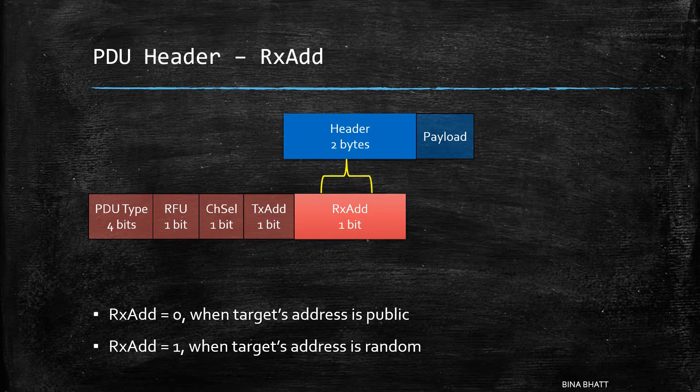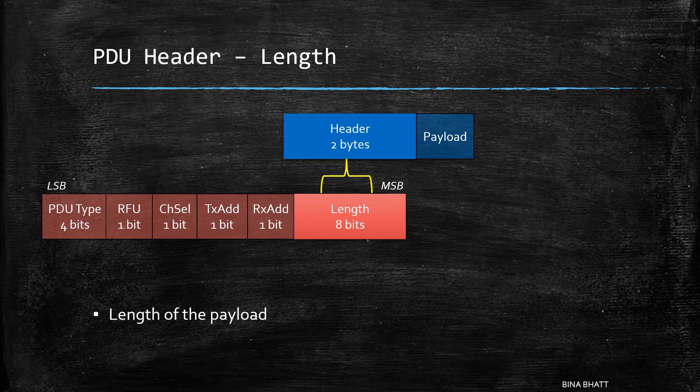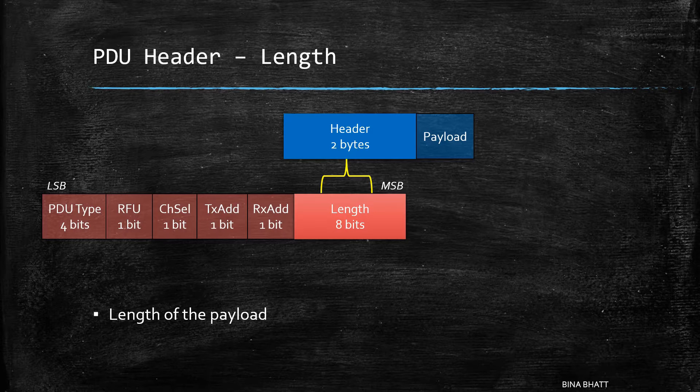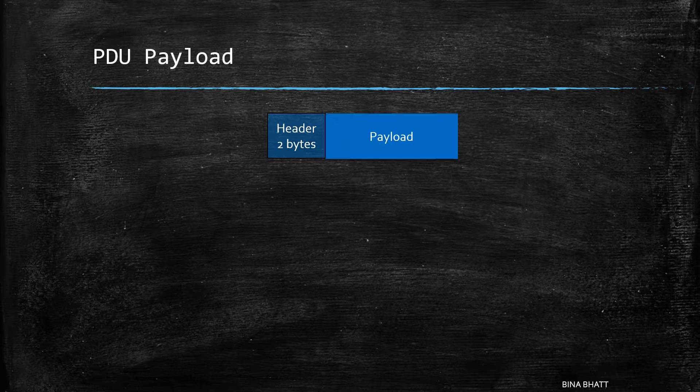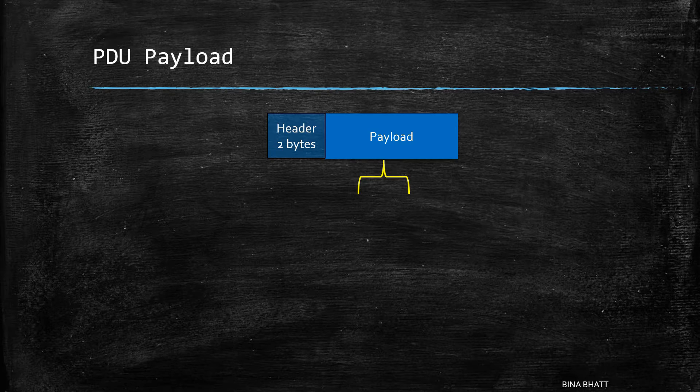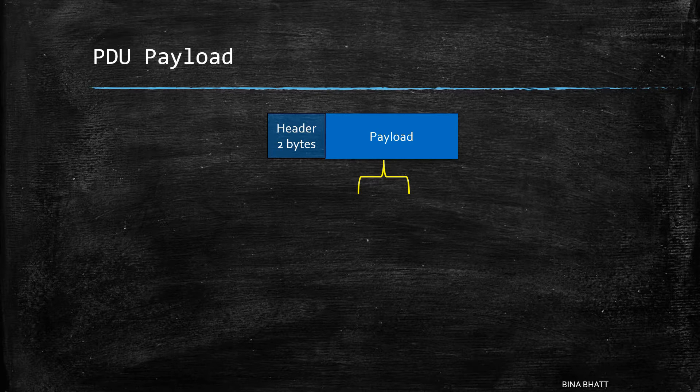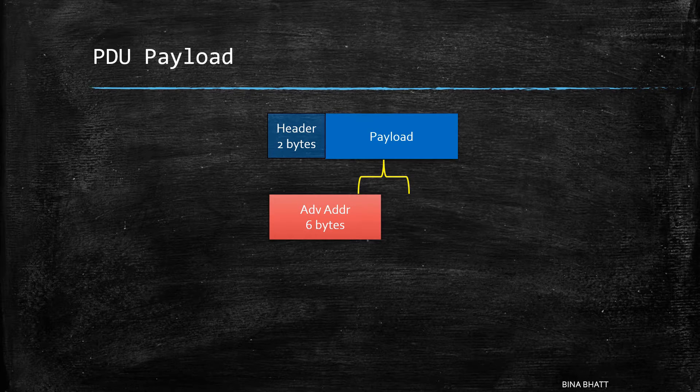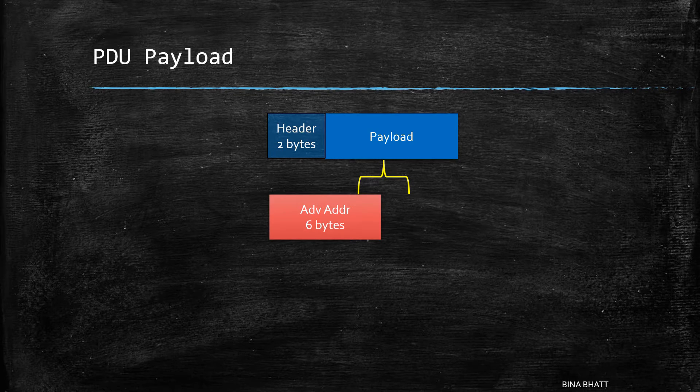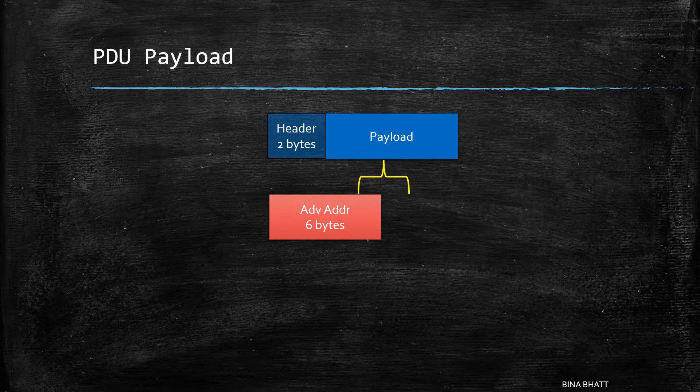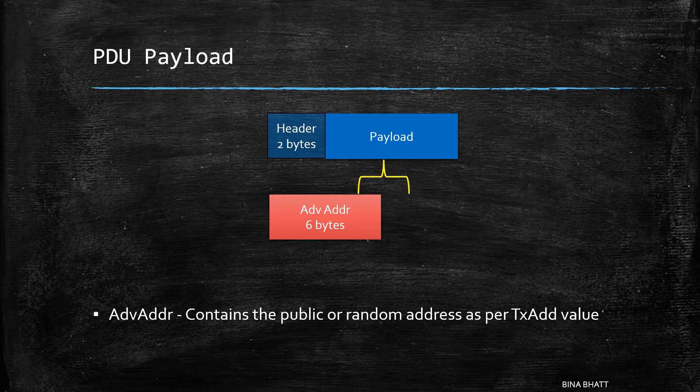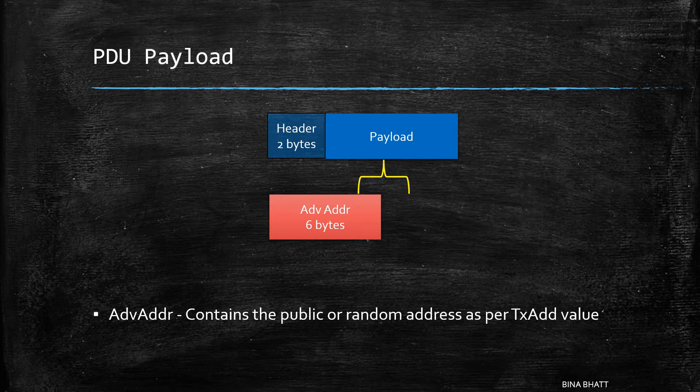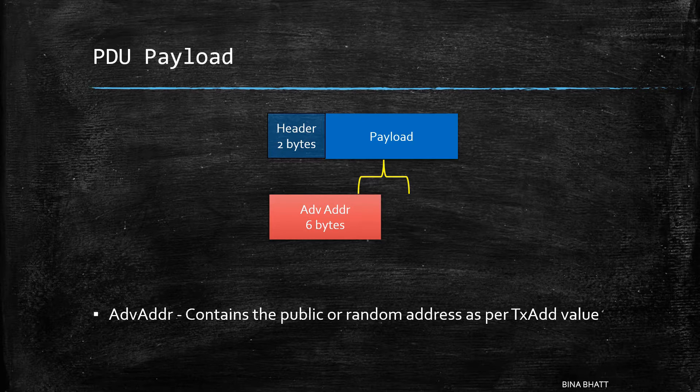Then there is payload length field which is 1 byte long. Pretty straightforward. Now let's have a quick look at the payload field. The payload field can be further broken down into the advertiser address field which is 6 bytes long. This one simply contains the public or random address of the advertiser as specified by the TxAdd bit.